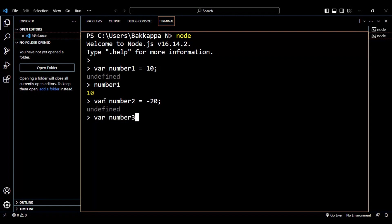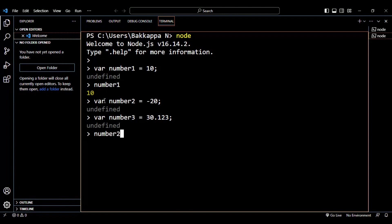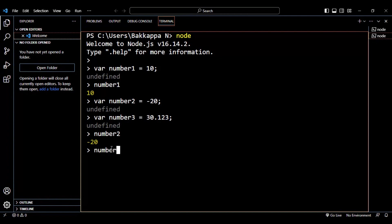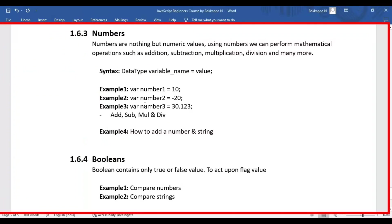Let's create `number3` and assign 30.123. If I print `number2` it will print the negative number, which is -20. And if I print `number3` it will print the decimal point number. So far you have seen how to declare and initialize numbers in JavaScript.